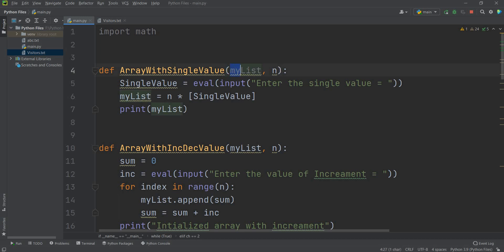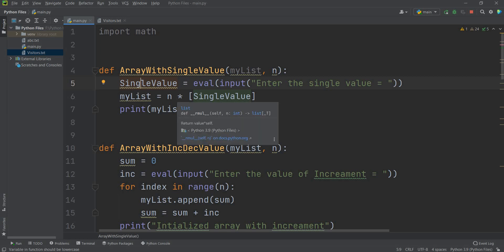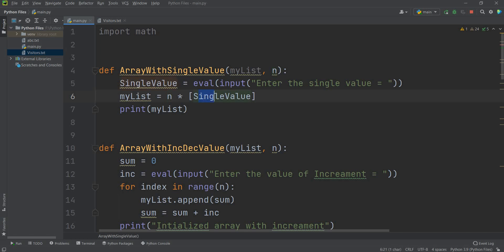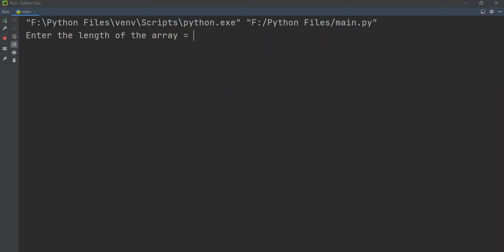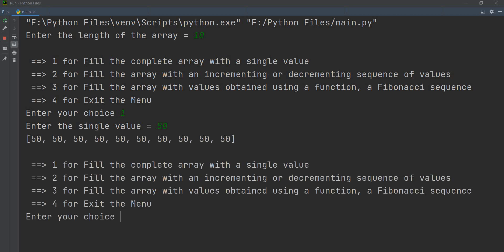Array with single value receives two parameters: my list (the array) and n. It will ask you to enter a single value. That value is then used to initialize the whole array using: my list = n times single value. After this it will print the list. For example, if array length is 10 and you enter 50, you will see all 10 values filled with 50.